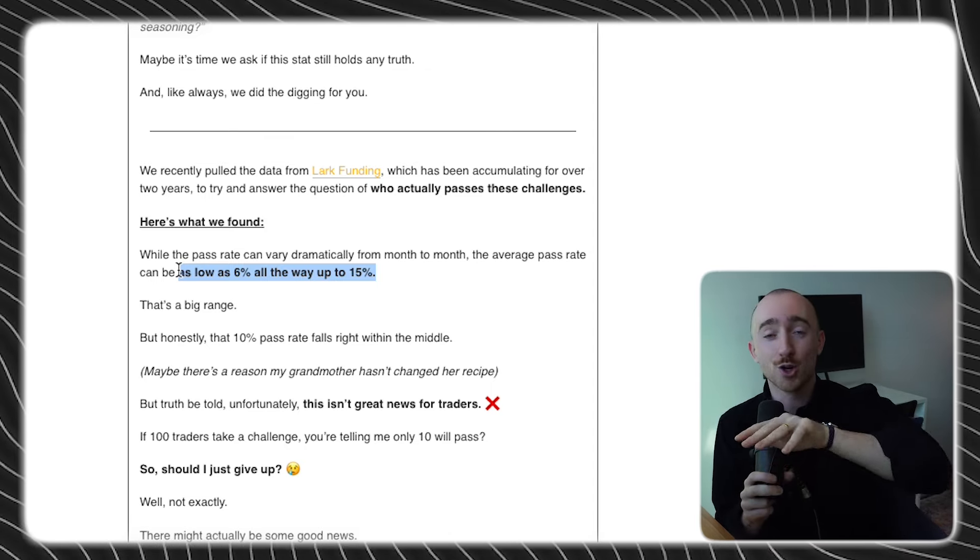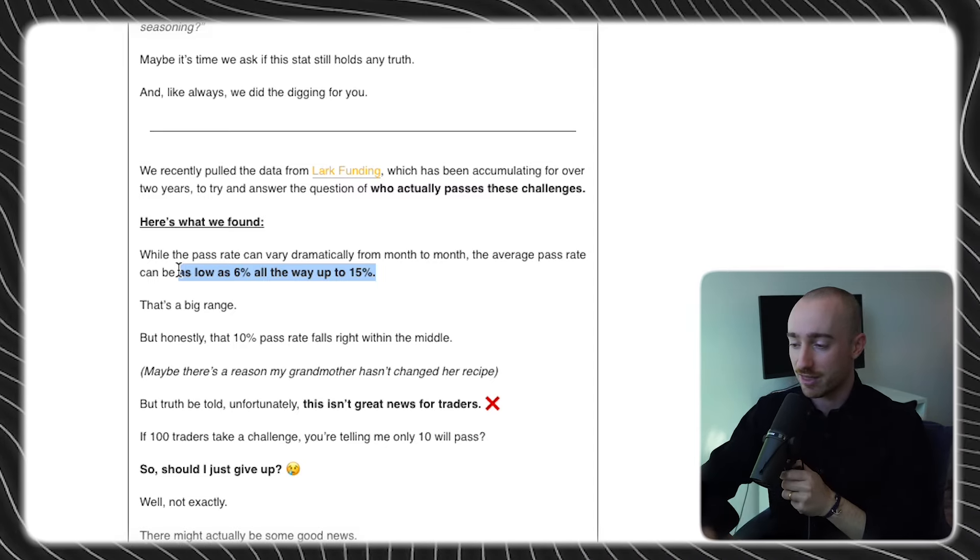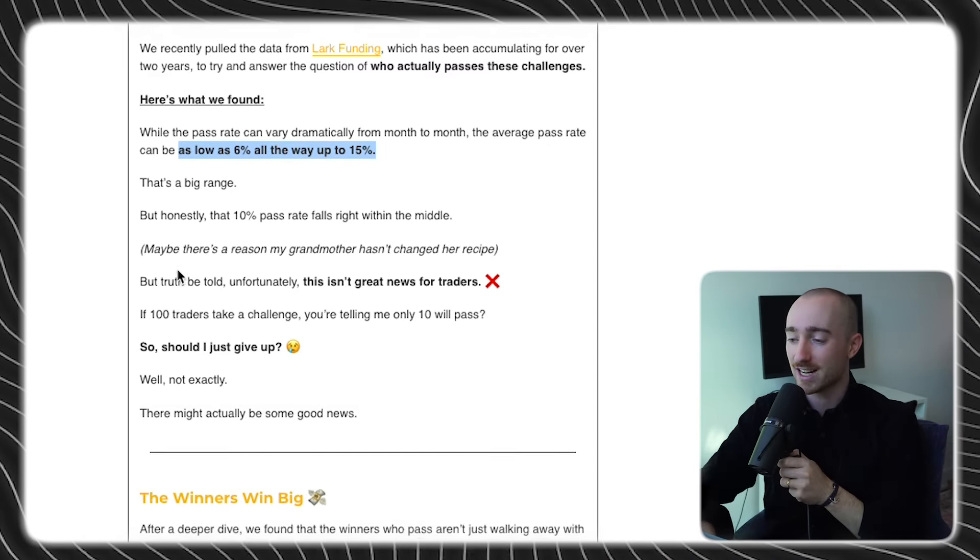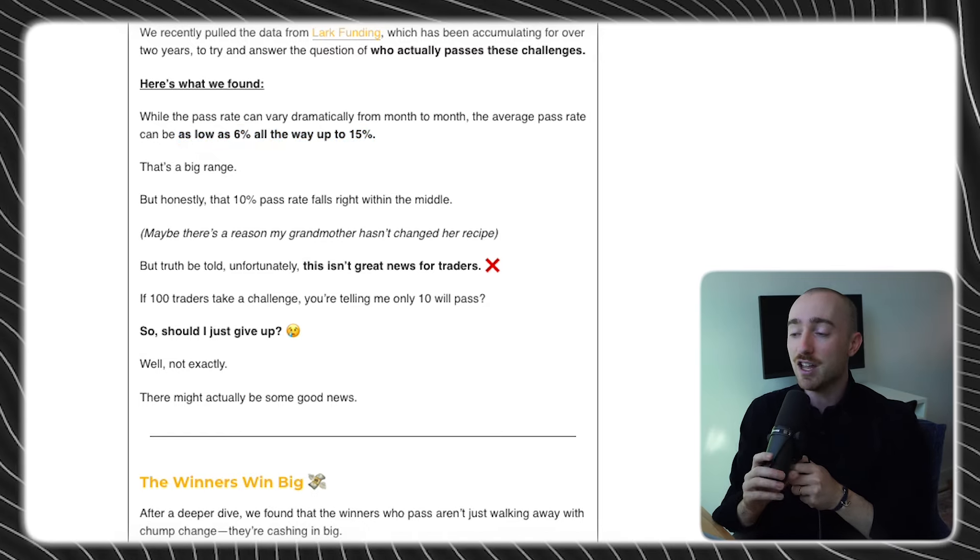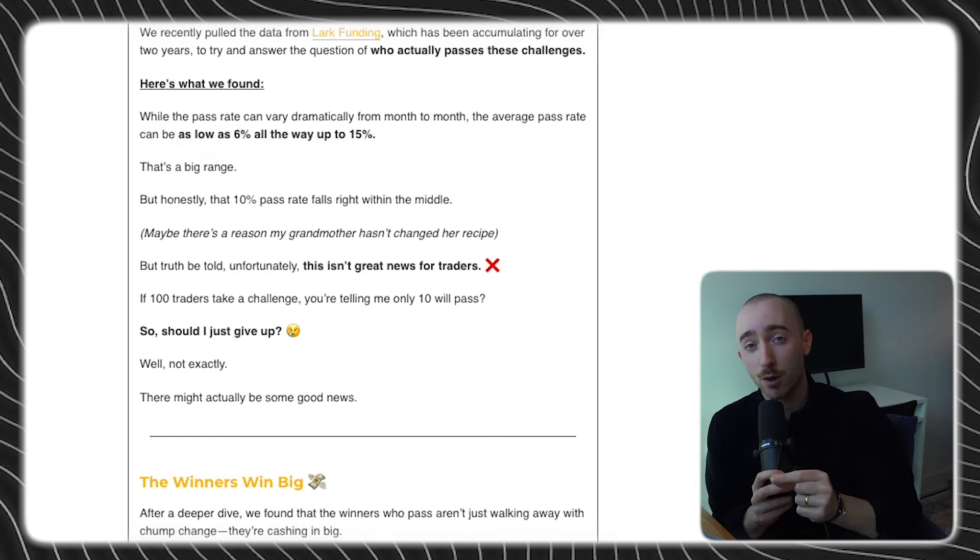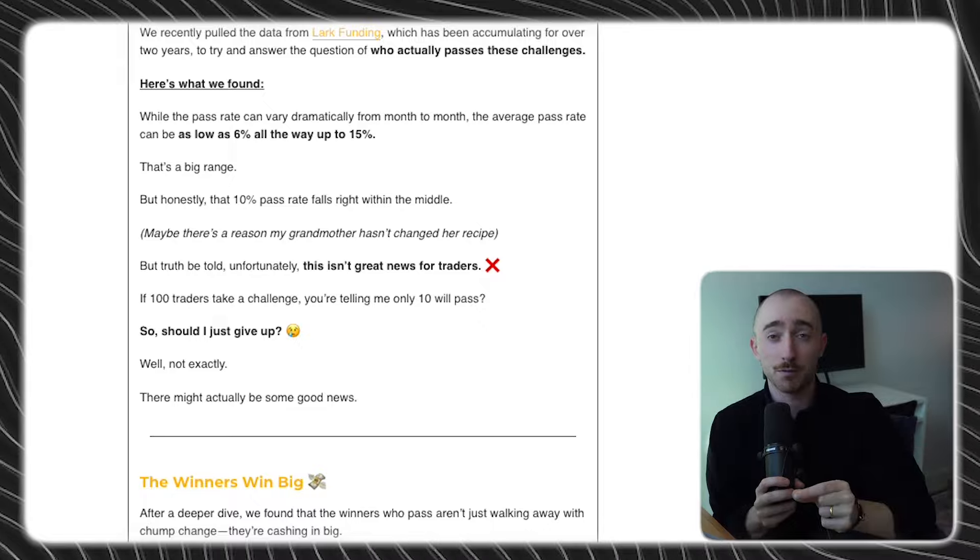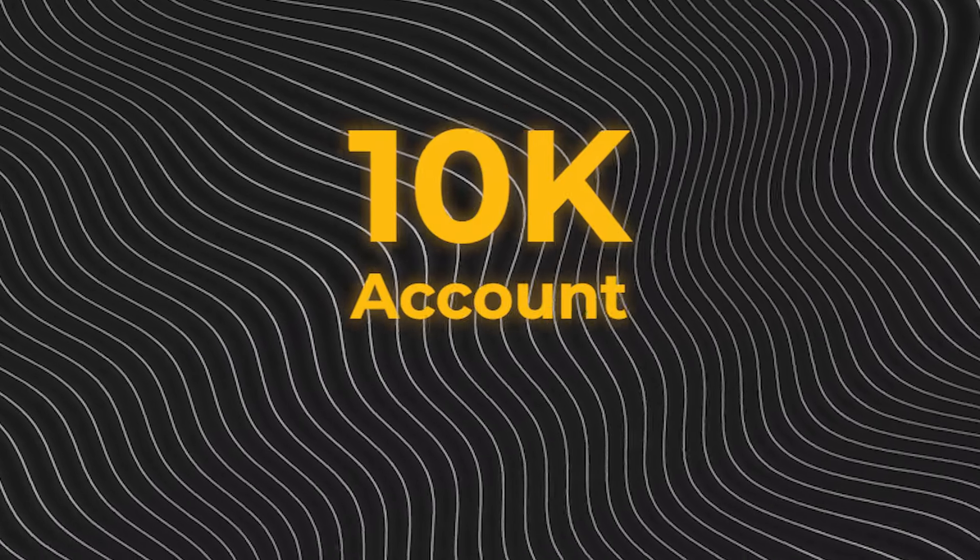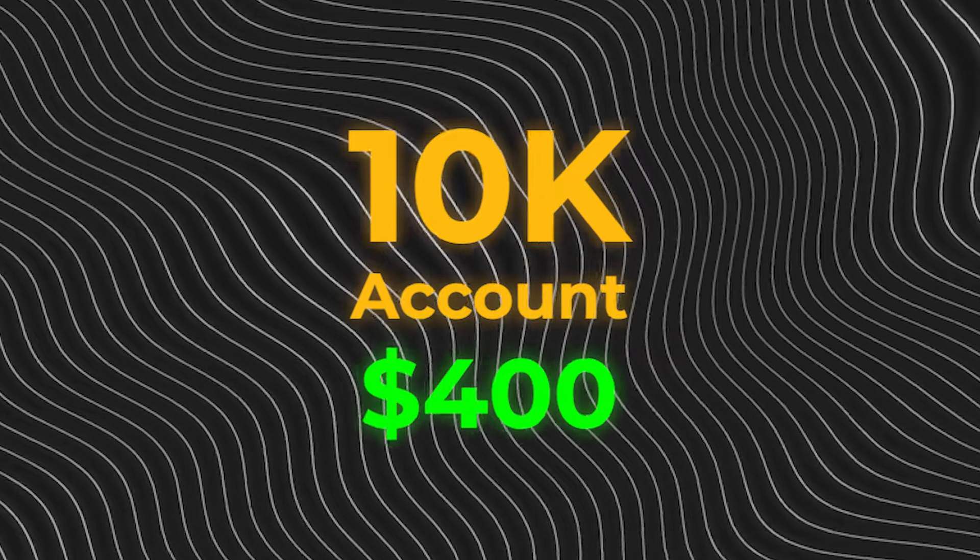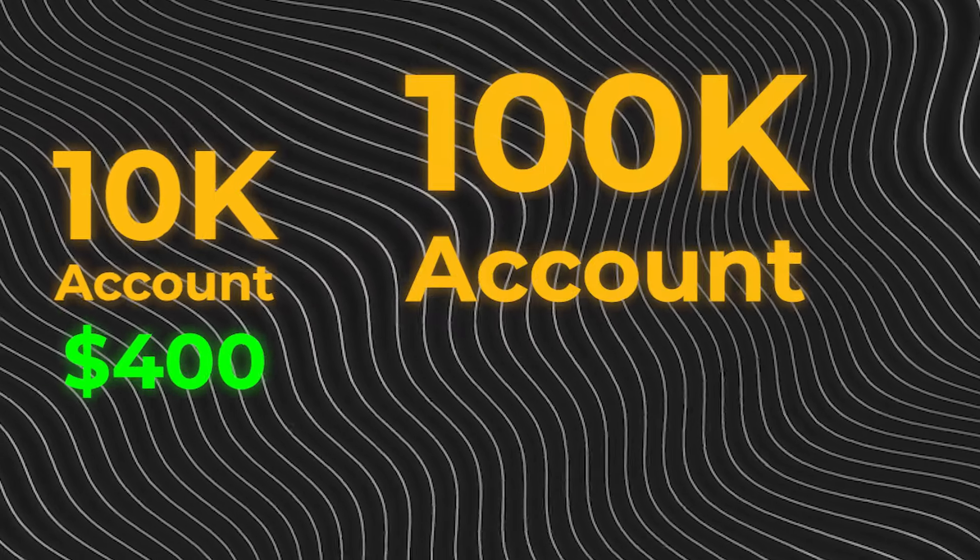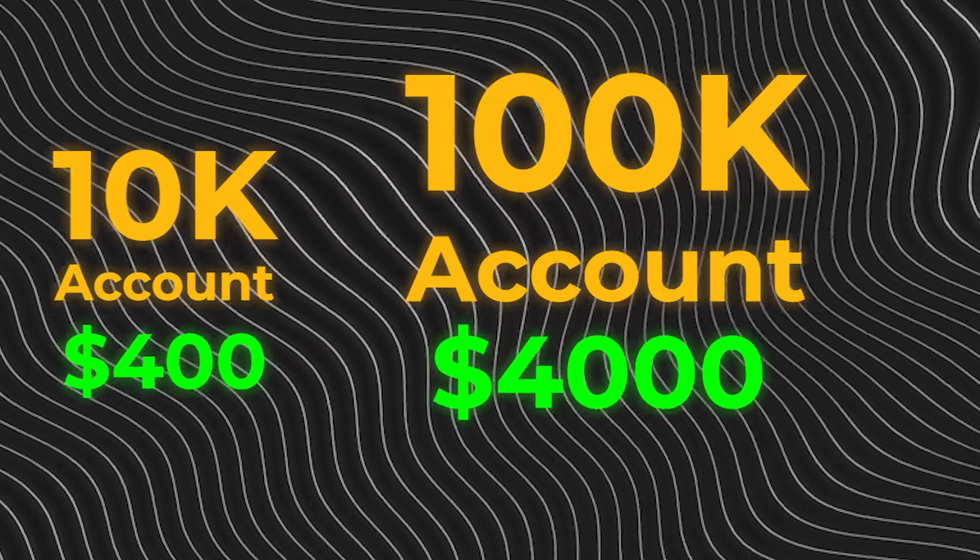So before you click away crying and disappointed, take a look at this. After doing a little bit of research, it turns out that the average payout is equivalent to 4% of the account's starting balance. Now, for easy numbers sake, that means that if you're on a $10,000 account, the average payout size is $400. If you're on a $100,000 account, the average payout size is $4,000.